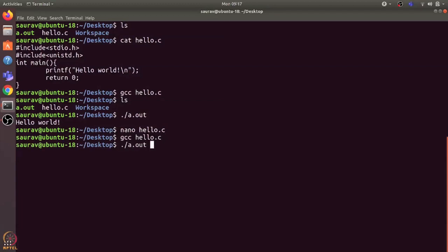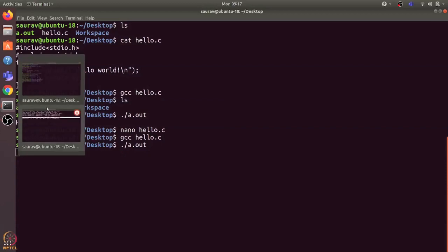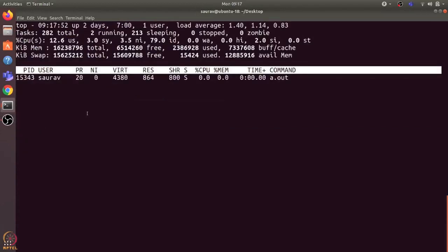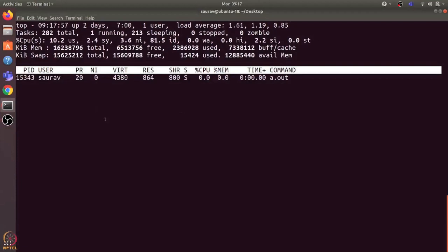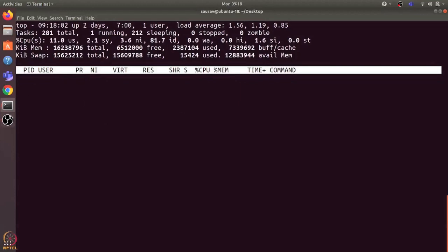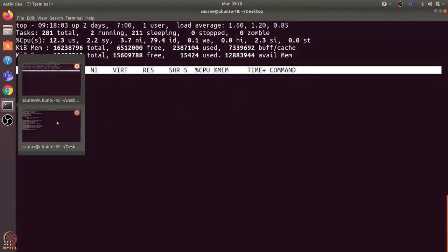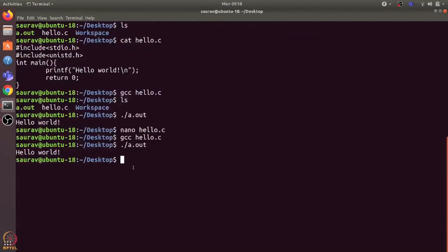Now if I run a.out and go to the second terminal, we can see that there is a new process with a.out as command, and this is the PID. This is the process which is running in CPU. It will wait for 10 seconds and print hello world, and after it prints it will exit.